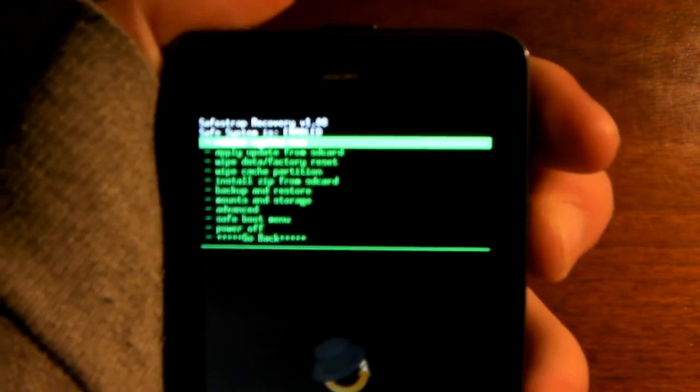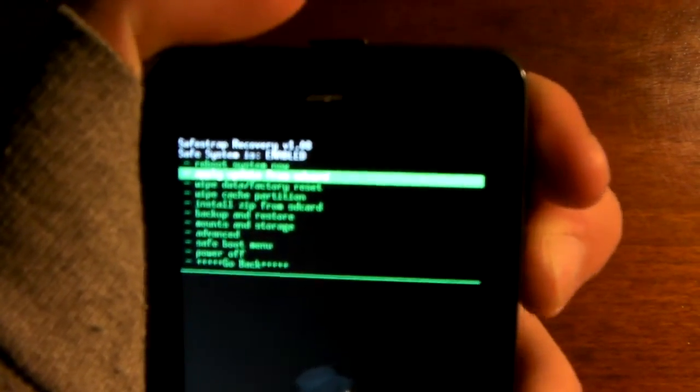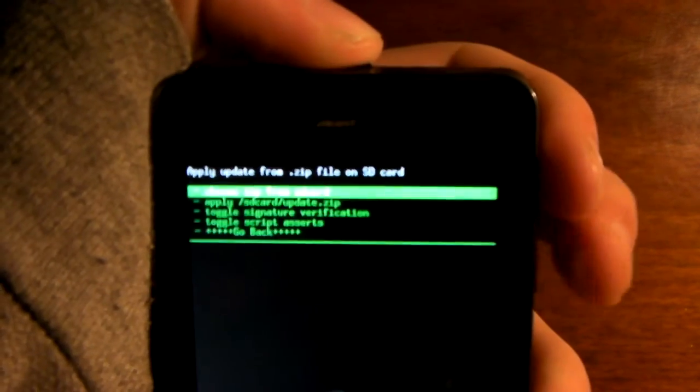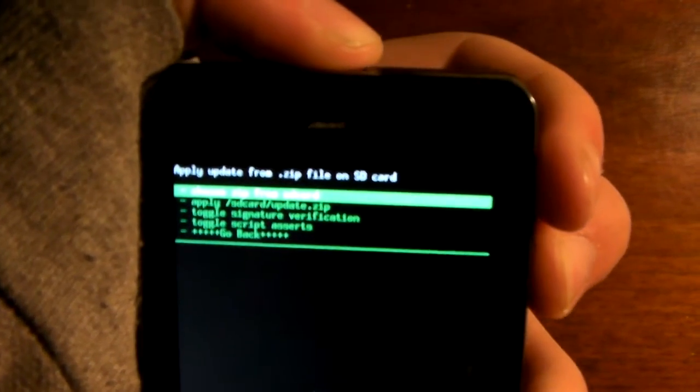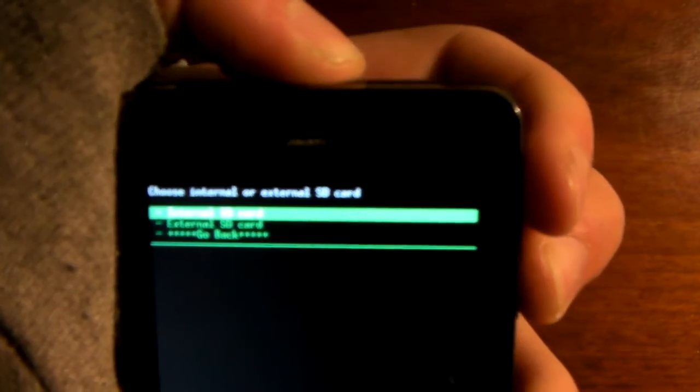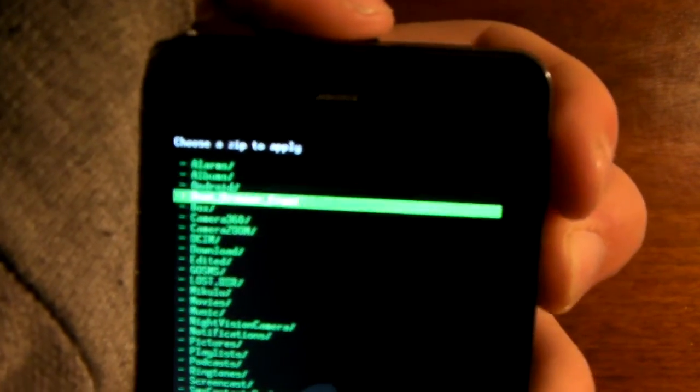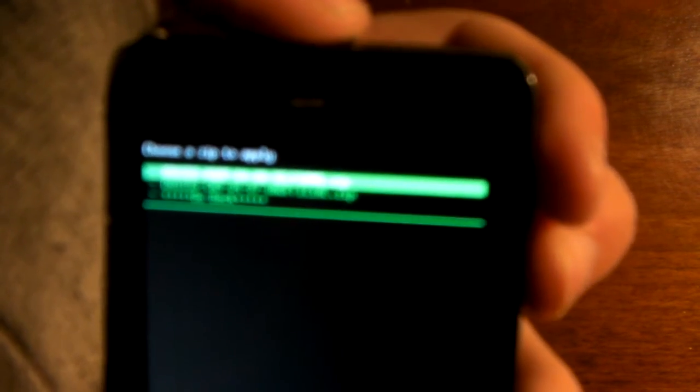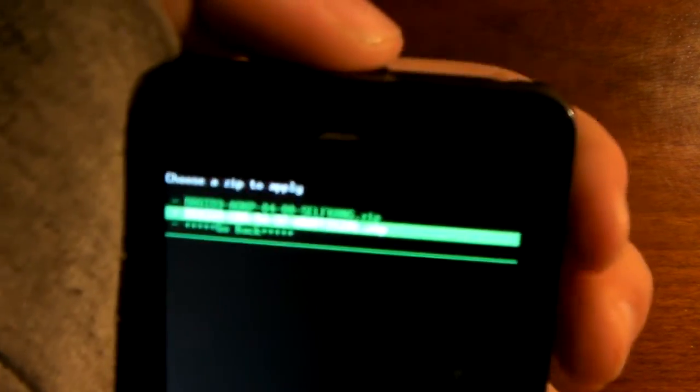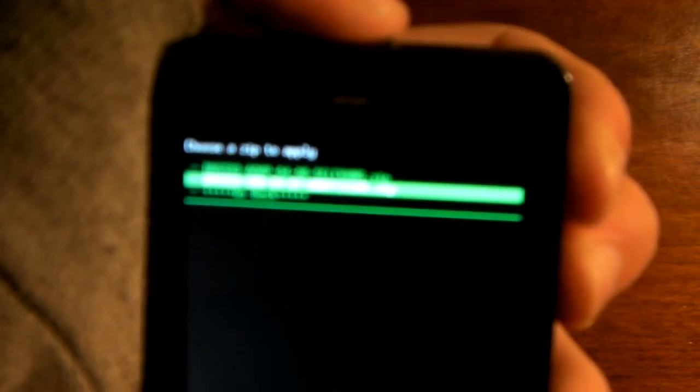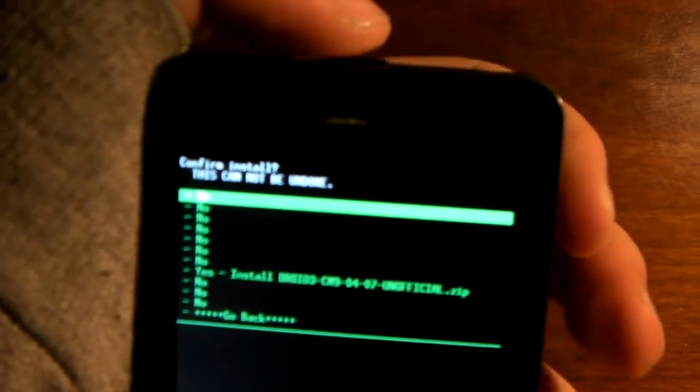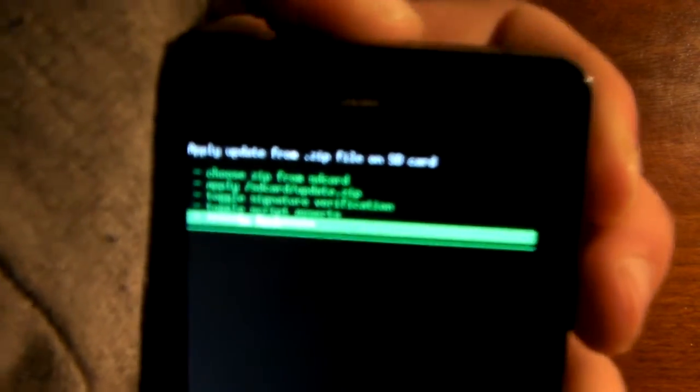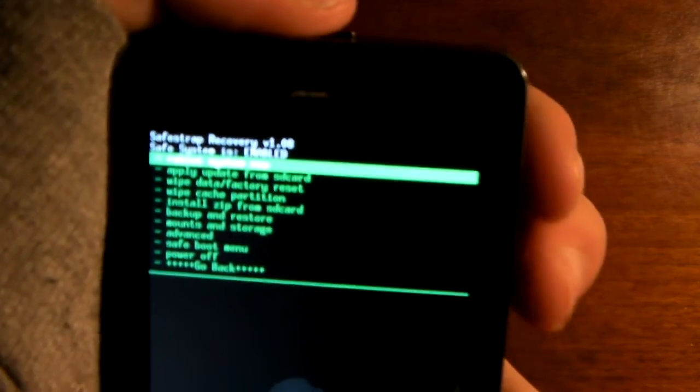Now this is where you start to install it. The first thing you're going to do is go Install Zip from SD Card, choose Zip from SD Card, internal or external, wherever you saved it. If you didn't move it, it is under Downloads right here. And you're going to find the file, the AOKP or the CM9 file, and you're going to hit it, and then hit Yes, Install. I'm not actually going to do that, because I already have it.